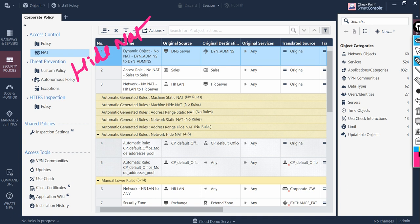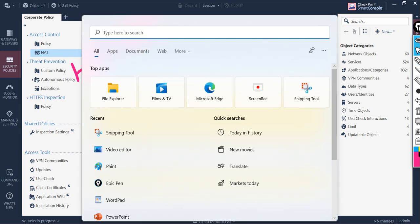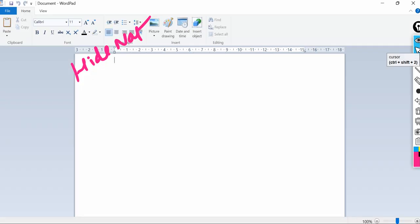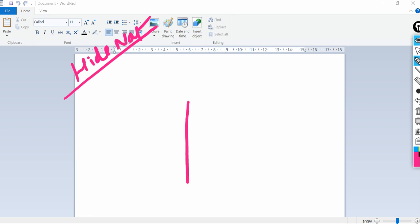Let me open wordpad for you to understand this process. Let's understand what is Hide NAT. So consider this diagram.